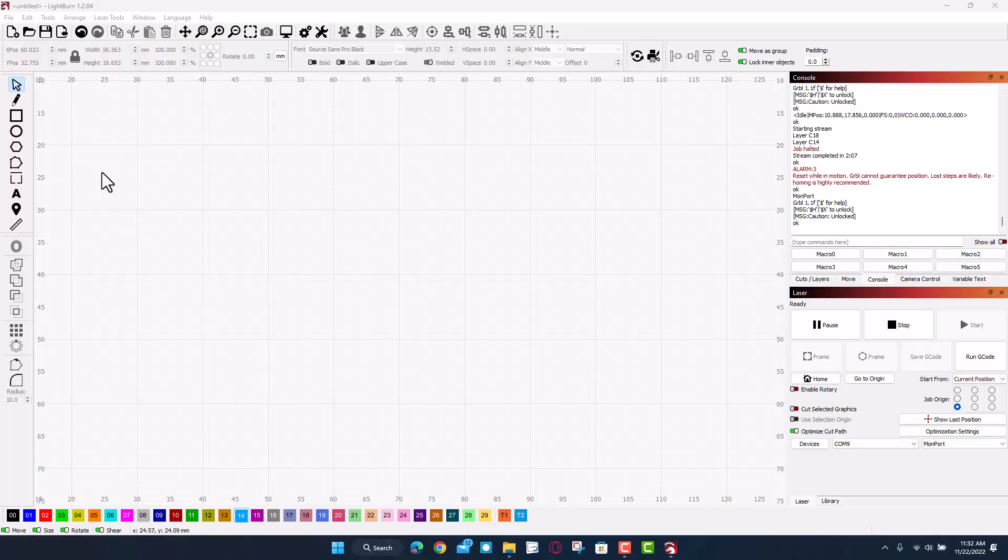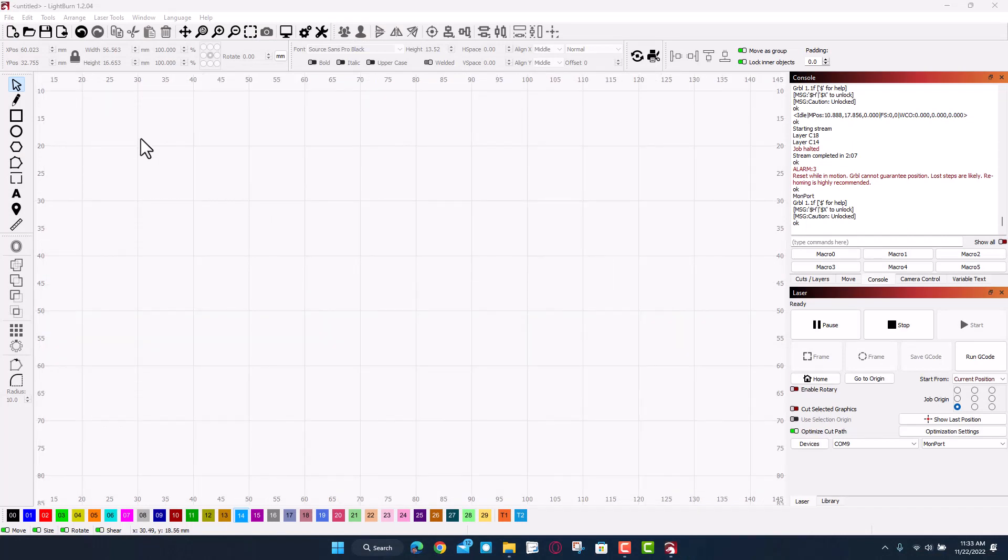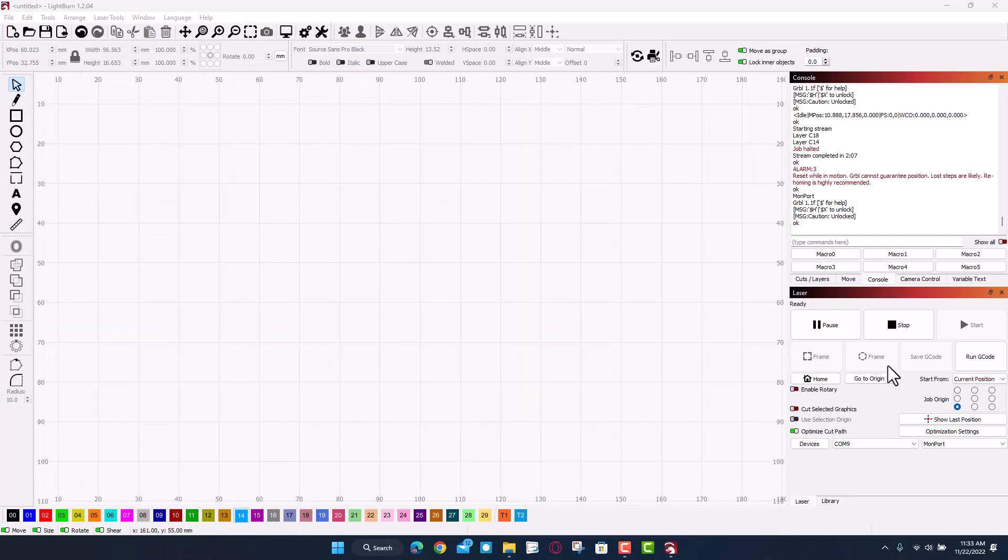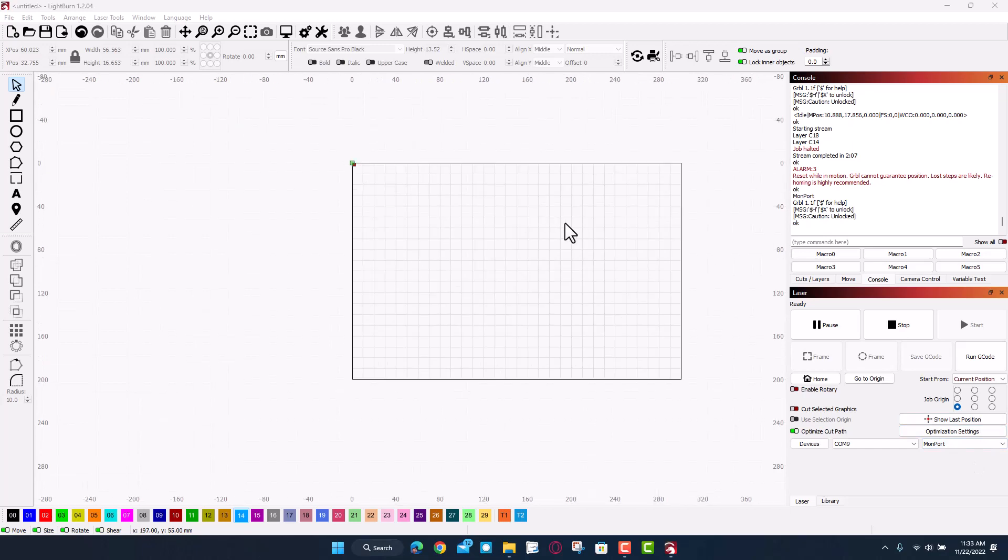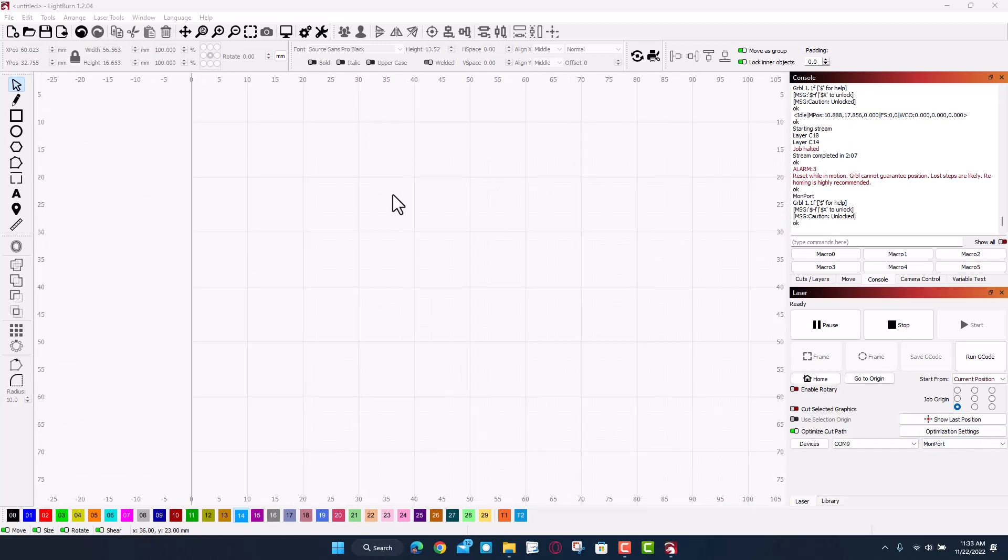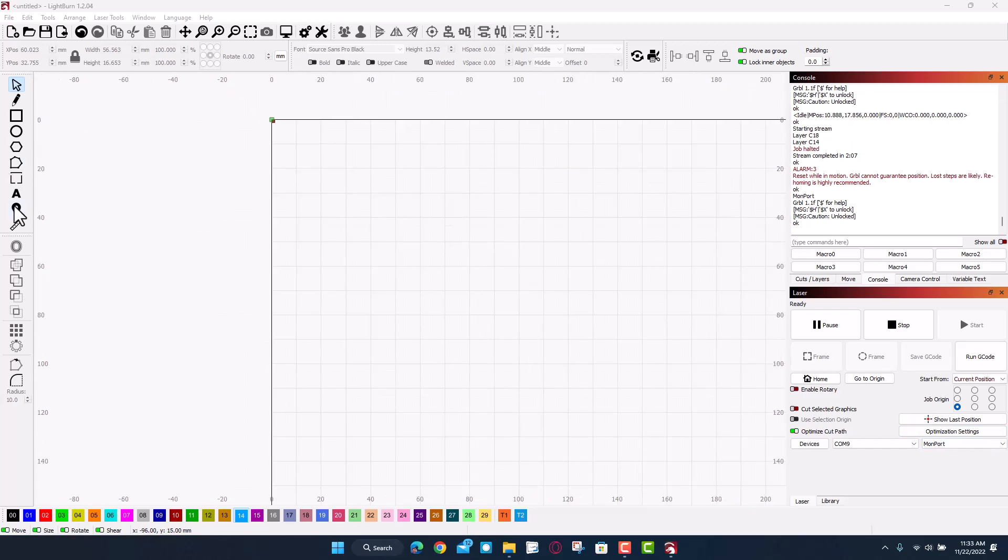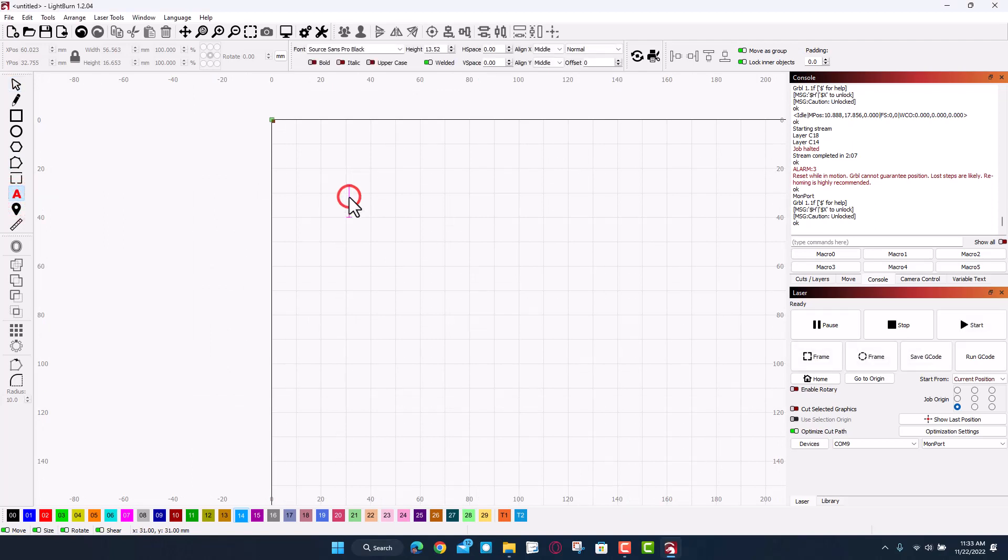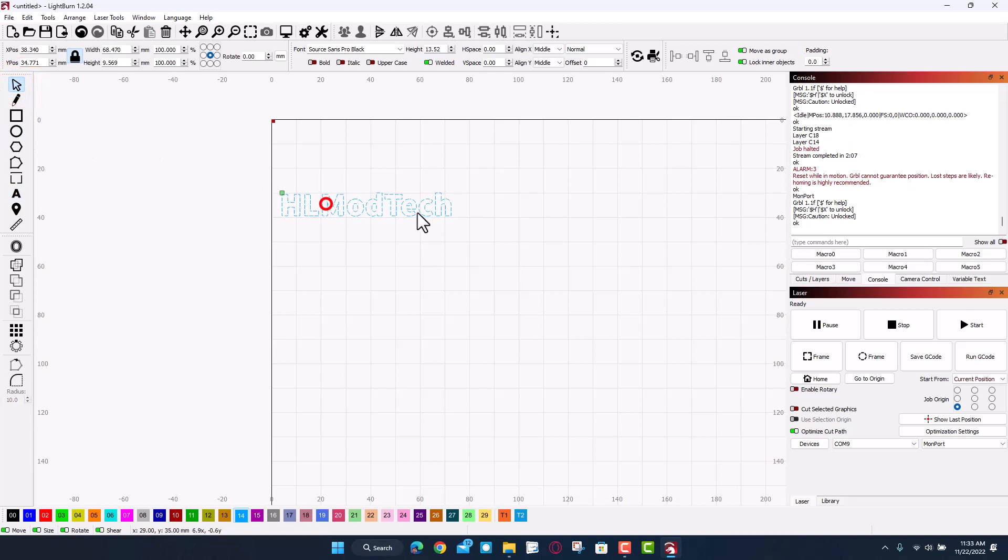Alrighty everybody, so we are gonna make a design in LightBurn. It is my favorite tool. You can see I've got it set to the Monport. If we look here you can see the entire area we could build in. I'm gonna build up in this corner. I'm gonna bring out my text. I'm gonna make a keychain that says HL ModTech. I'm gonna bring this over into this area right here.